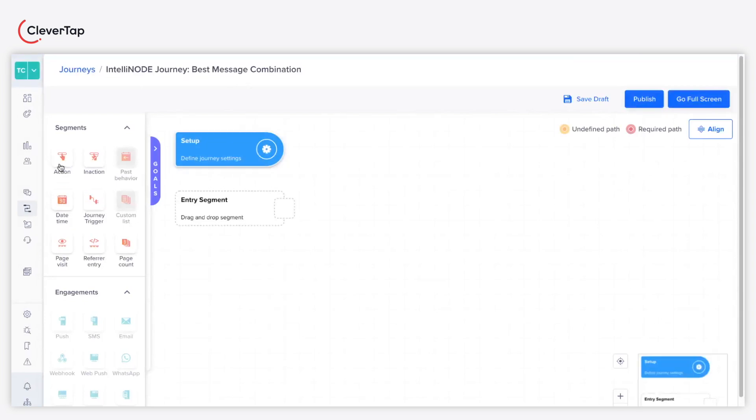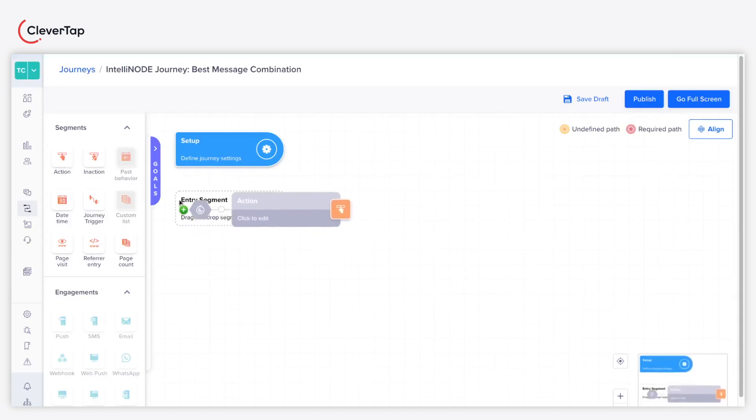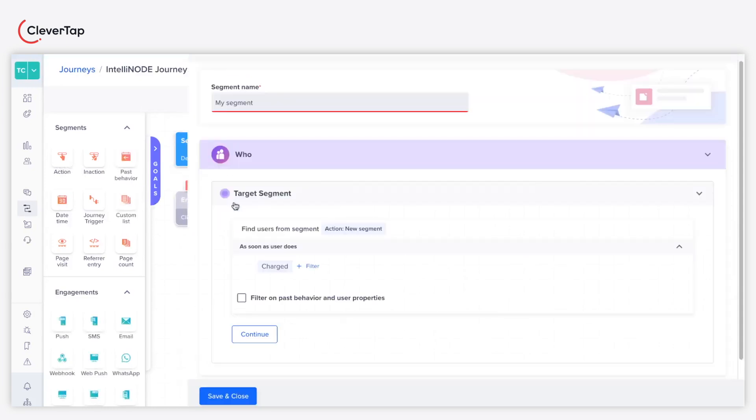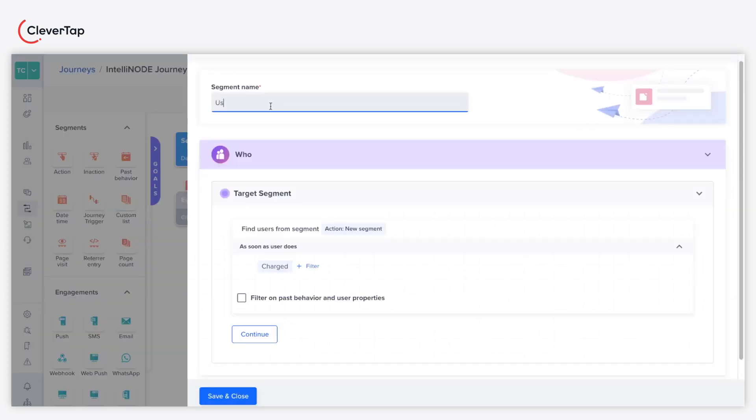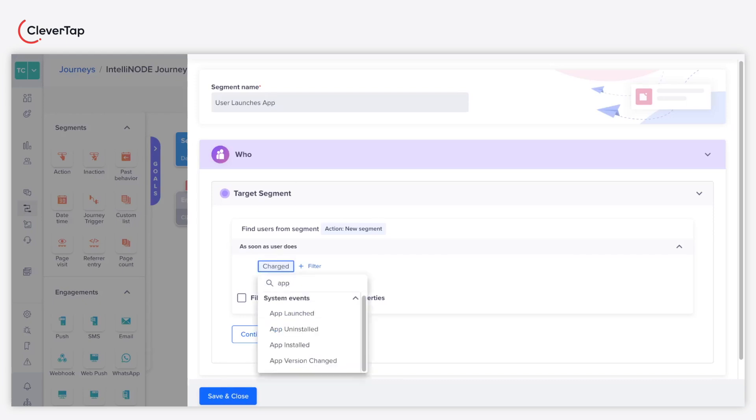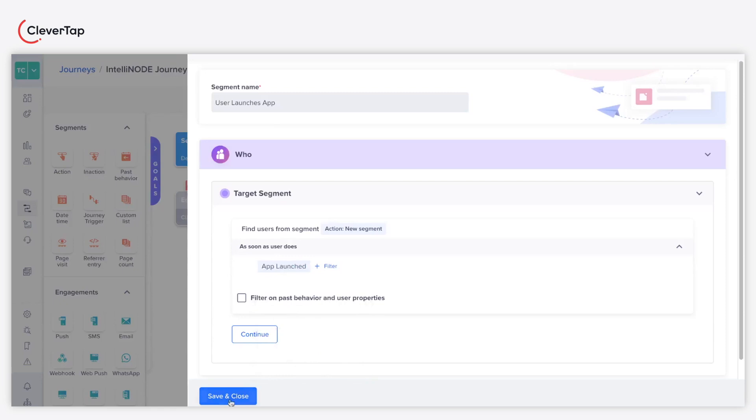The aim is to trigger this journey as soon as the user launches the app. Use the action segment as the entry segment. Provide a name for the segment. Under Target Segment, select the App Launched event. Click Save and Close.